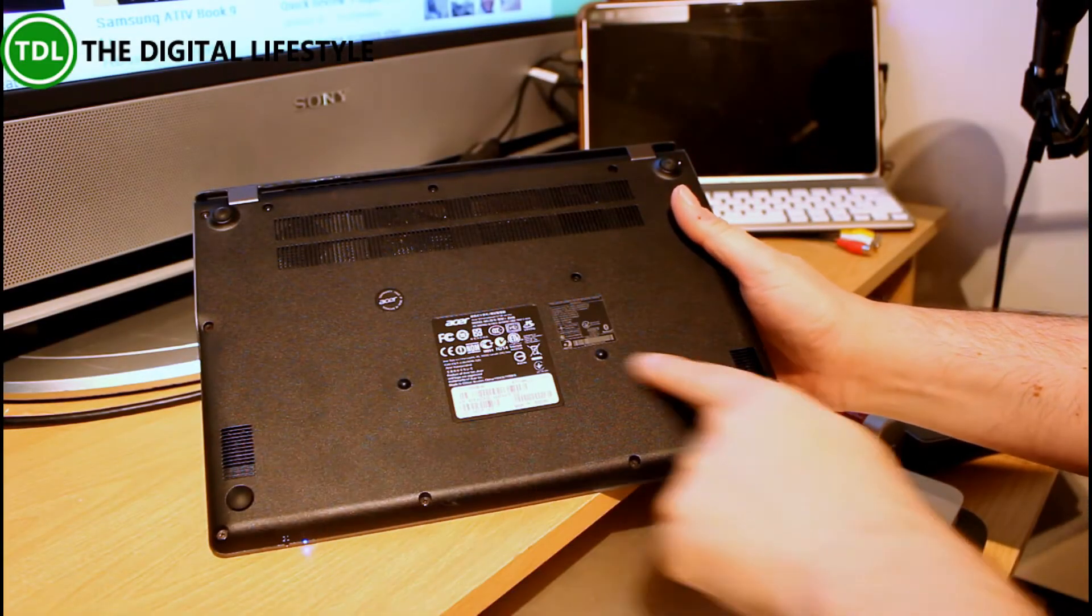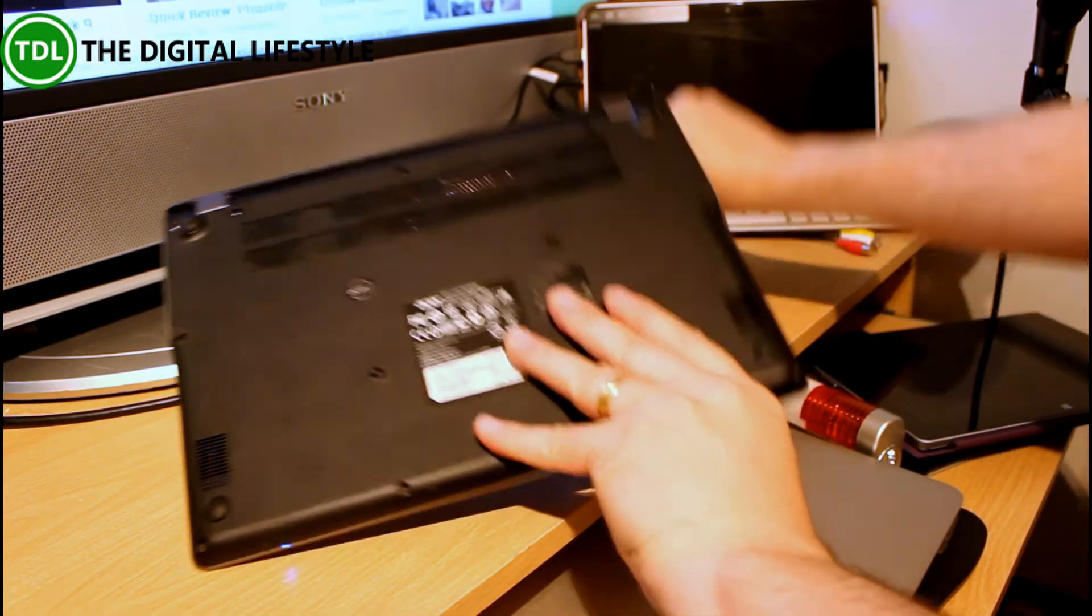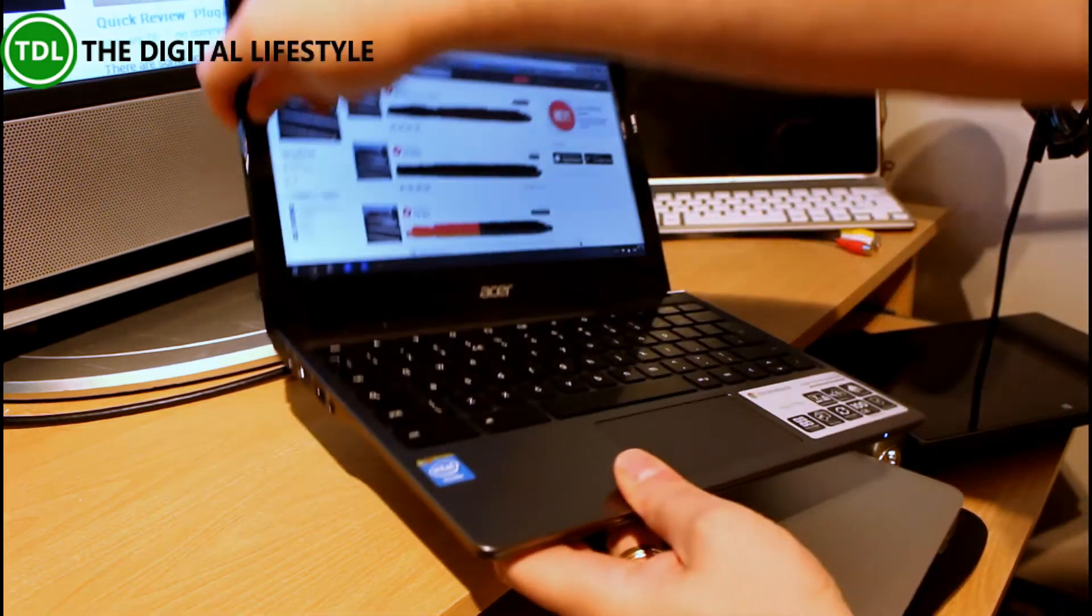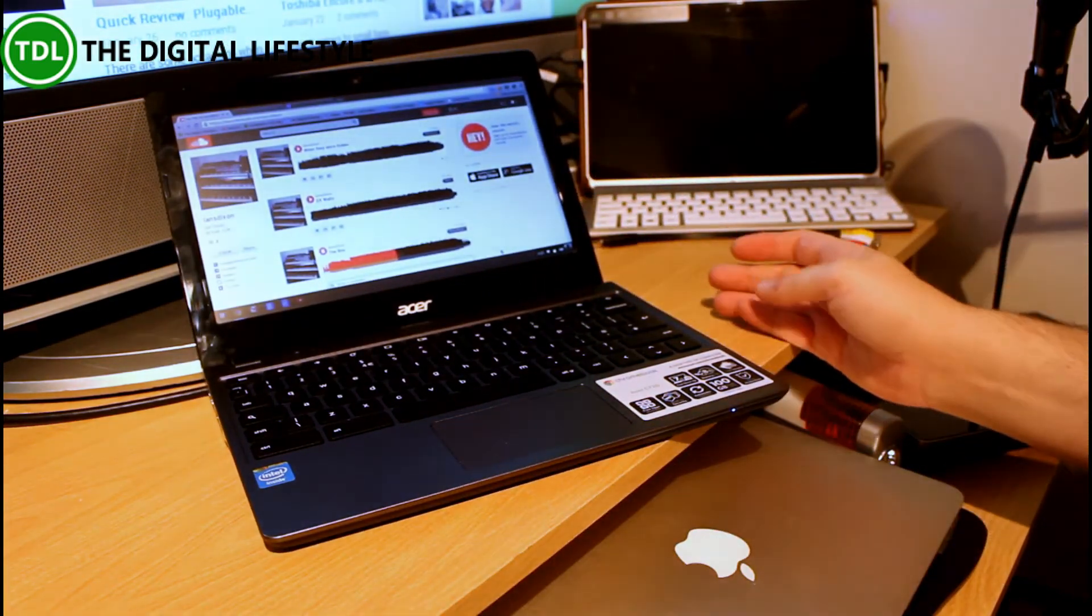We've got stereo speakers here underneath. But because of the feet, it doesn't block out the sound too much when you're going down.